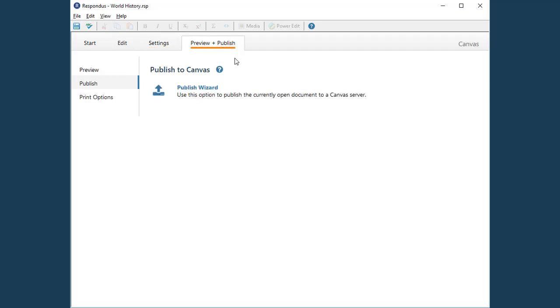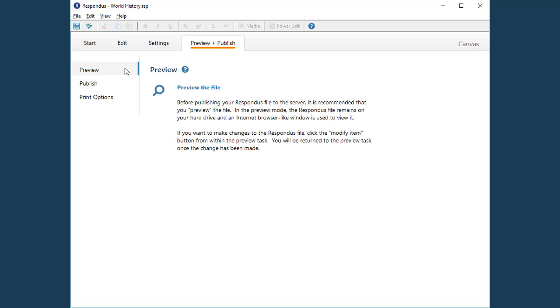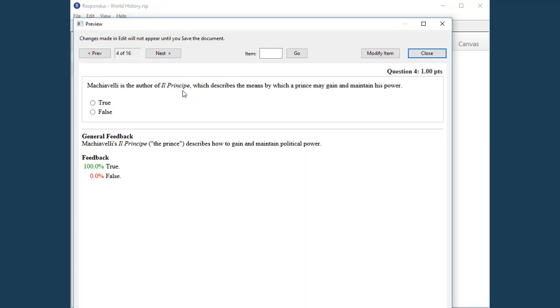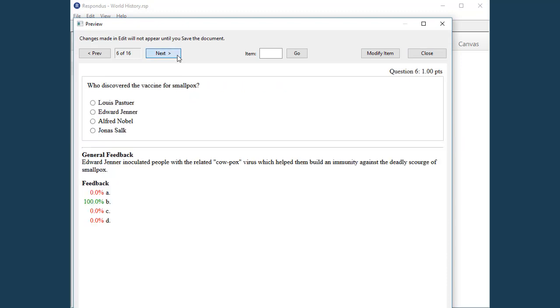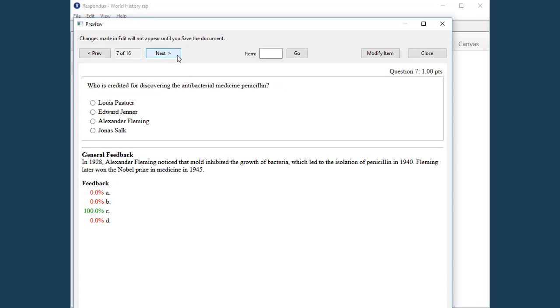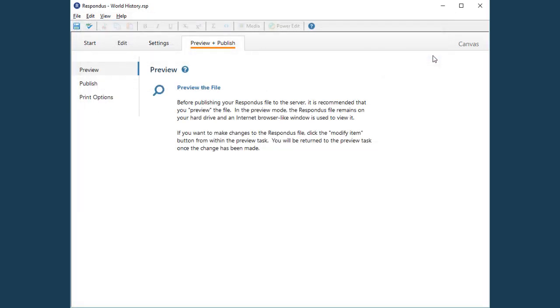Before publishing a quiz, it's a good idea to preview the file. You can make any corrections from this view. When ready, close the preview window.